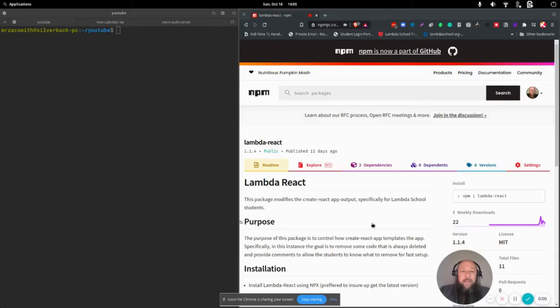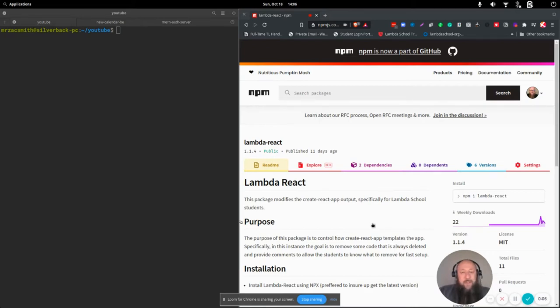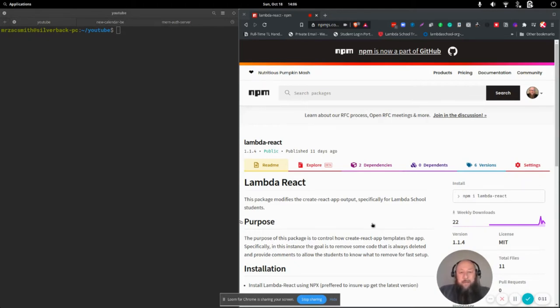Hello everyone, today we're going to talk about Lambda React. This is a node package that scaffolds the Create React app, and it is specifically made for Lambda School students.